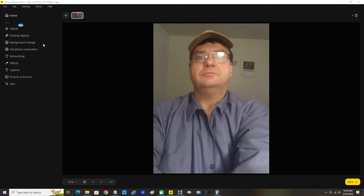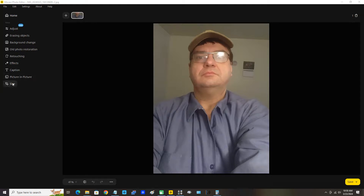I'm going to move the mouse pointer over to the left. You can see all these options under Home. I'm going to move the mouse pointer down to the very bottom and click Size.